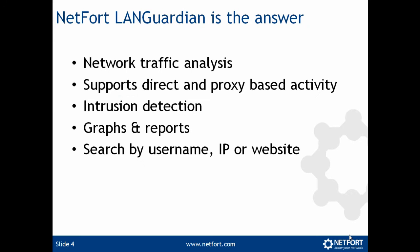Well our answer to that is the NetFort LAN Guardian because in one product it allows you to do network traffic analysis, supports direct and proxy based activity, includes intrusion detection, allows you to run graphs and look at reports and also allows you to search by using our website. So let's take a look at it in action.